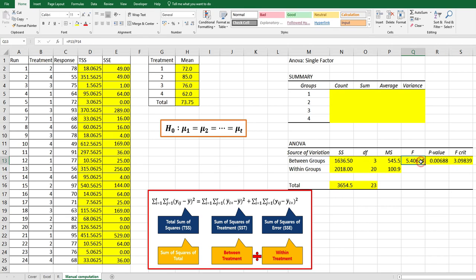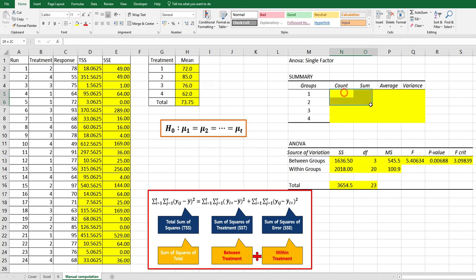This F value is greater than critical value, so we can reject the null hypothesis. The interpretation is the same as when I explained P value.